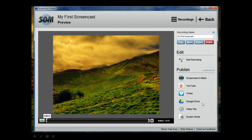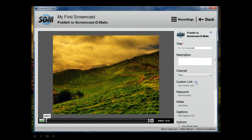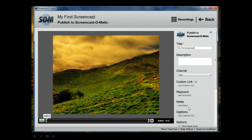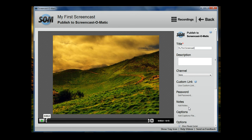The Screencast-O-Matic option will let you publish directly to Screencast-O-Matic's webpage. And this is a good option if you are making this video for a K-12 environment where maybe YouTube is blocked like it is at most schools. So you can publish your video to Screencast-O-Matic's website, which usually is not filtered by schools filtering systems.